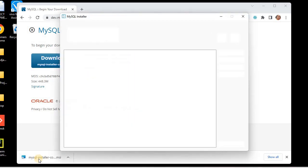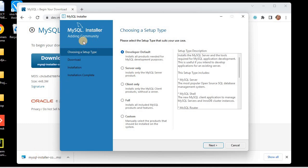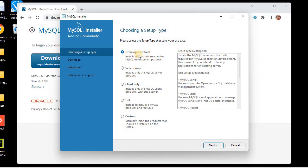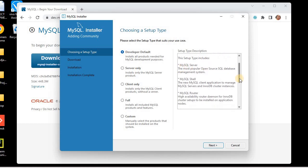The installer is initiated. This is the MySQL Installer for the latest version. Here we can select the setup type: Developer, Server Only, Client Only, Full, or Custom. If you are a developer working with programming languages like Python or Java, I suggest you go with the Developer option.